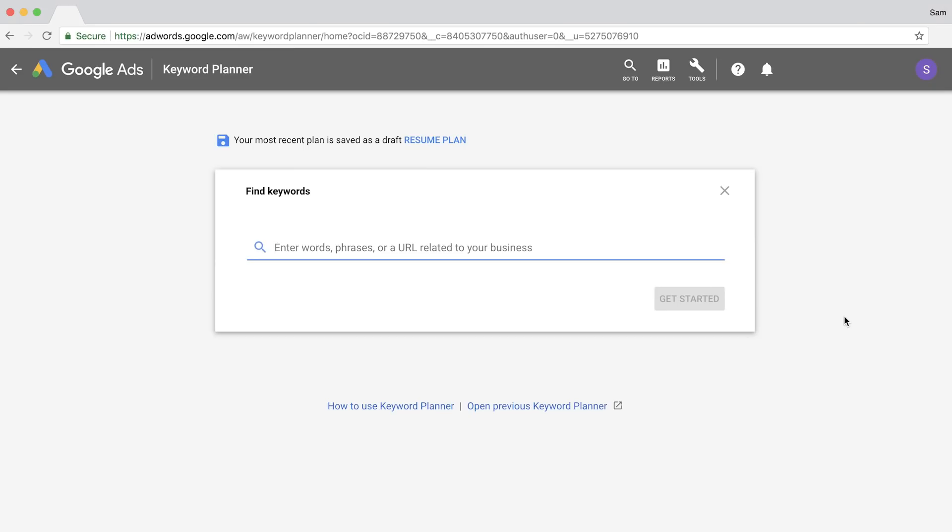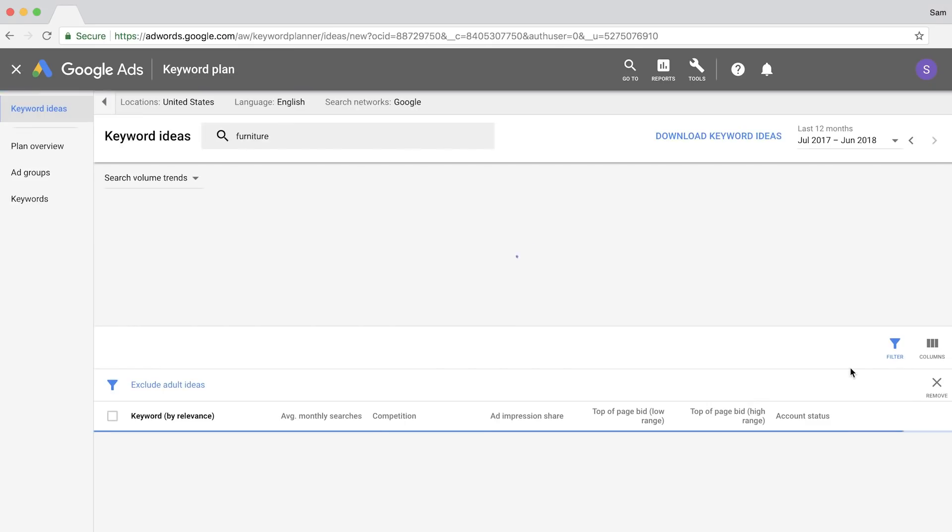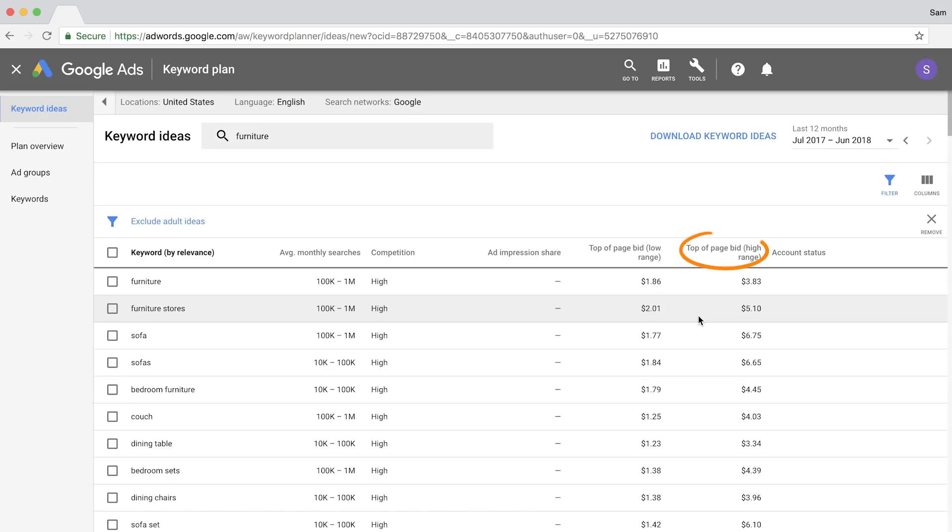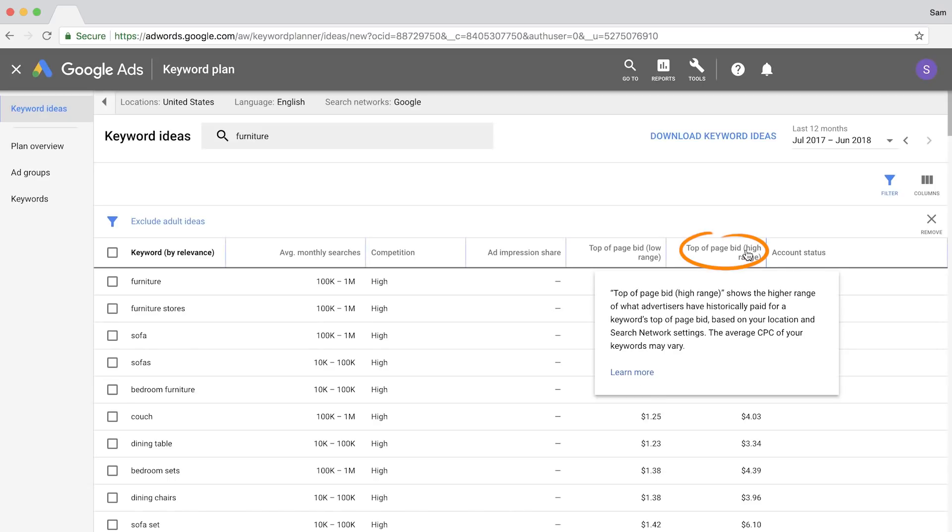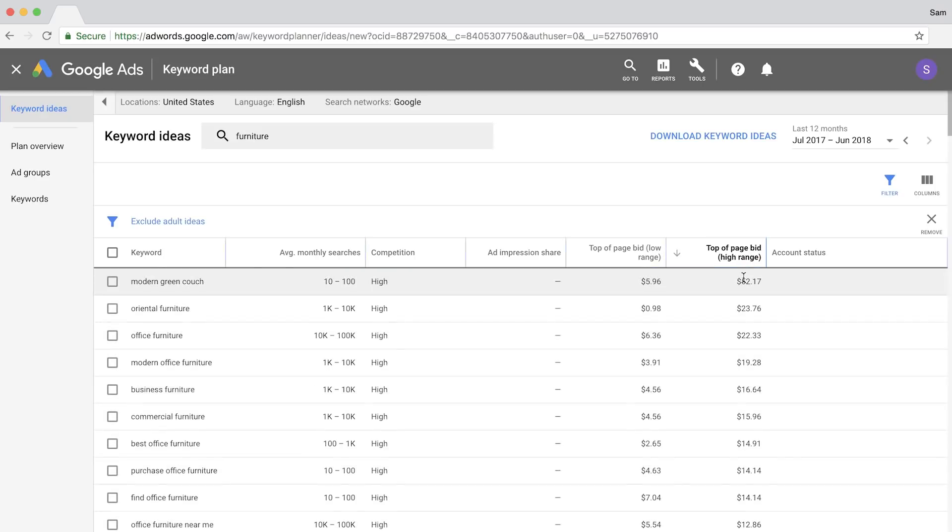So let's use furniture as our seed keyword. Then, I'll sort the data by top of page bid on the high range. And right away, you can see a whole bunch of great commercial keyword ideas.